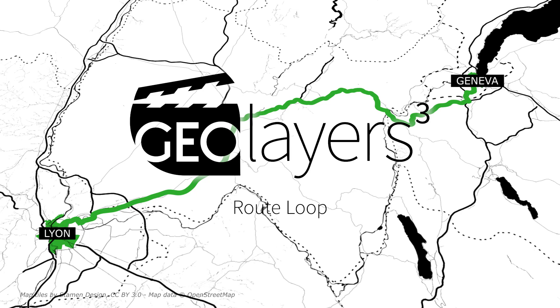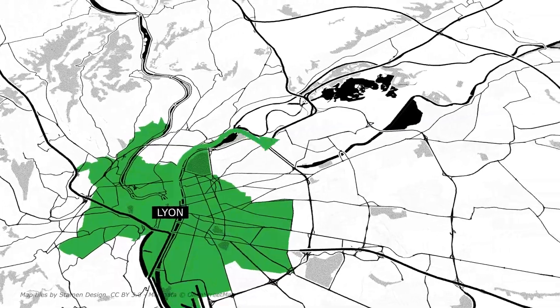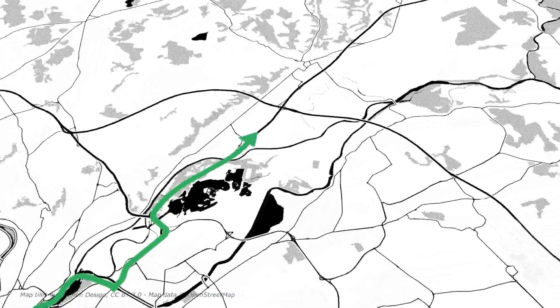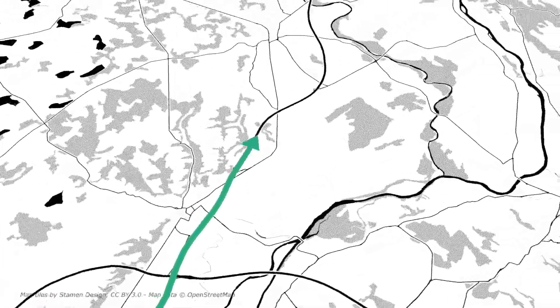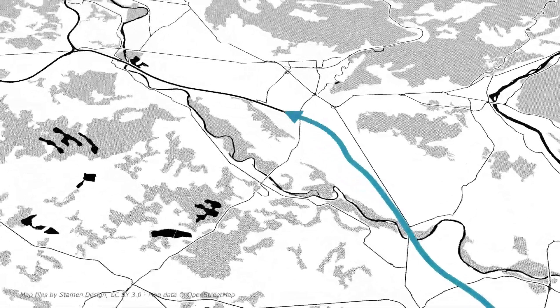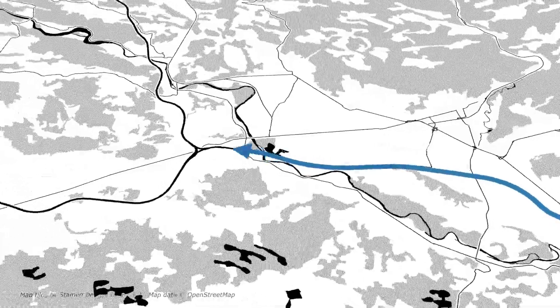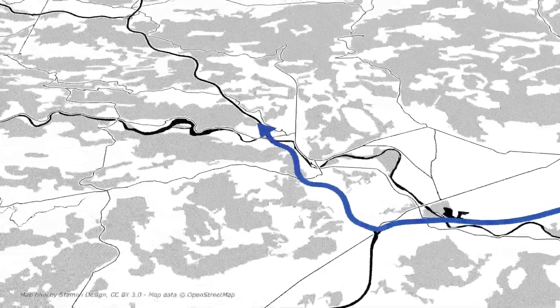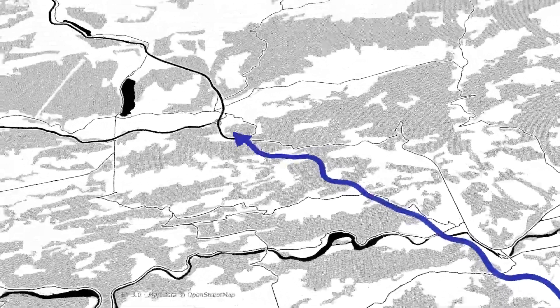Hi there and welcome to this Geolayers 3D tutorial. We'll be creating this graphical route animation here. In fact, this animation can be looped.